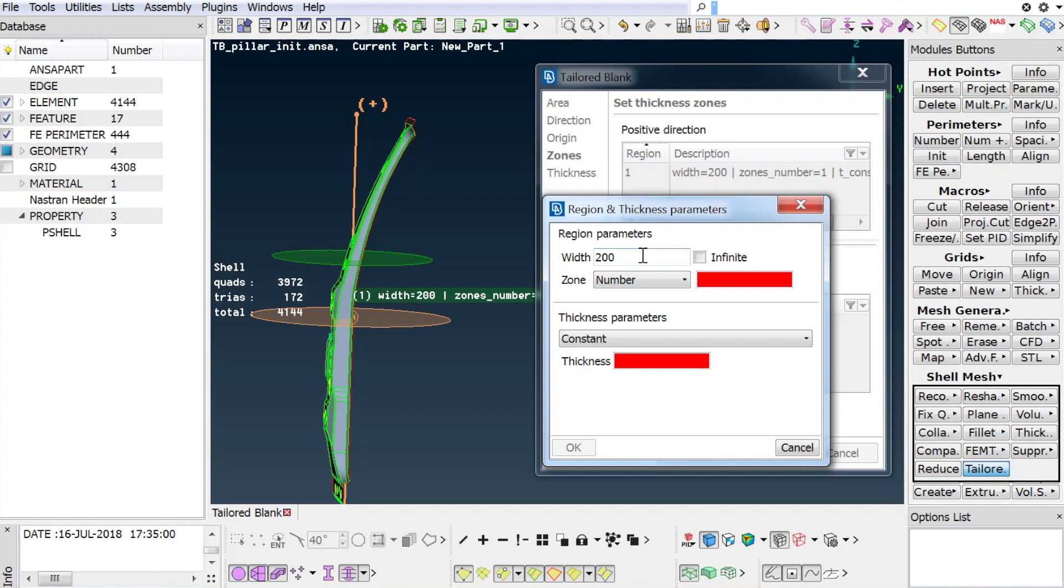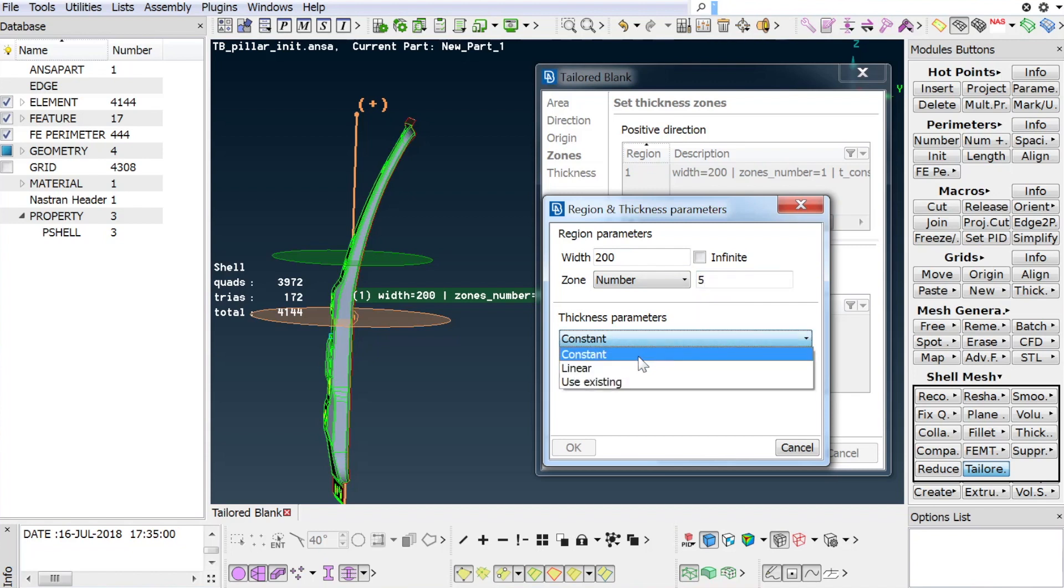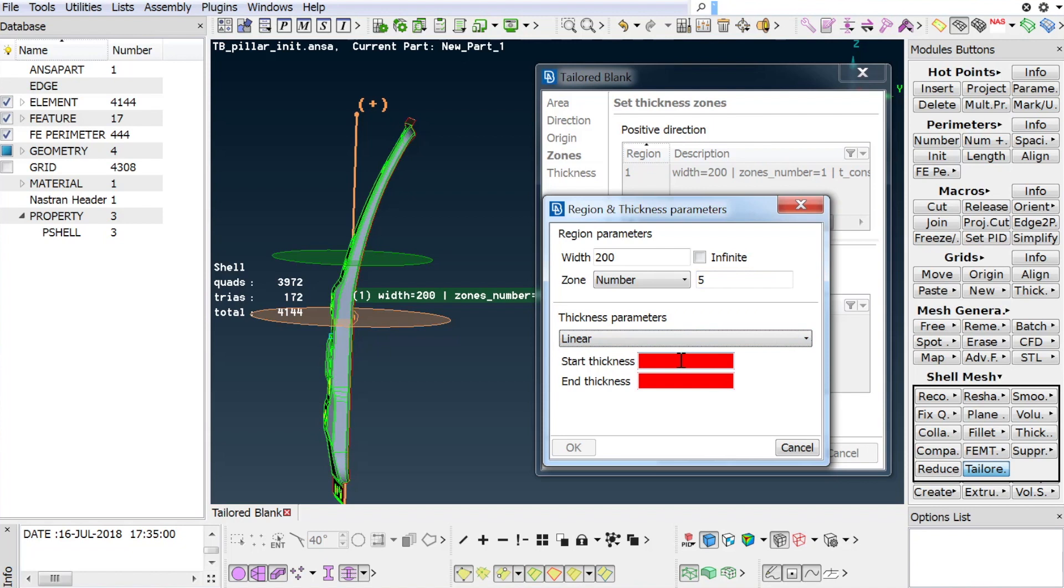The second region also has a width of 200 mm, but will be represented by 5 zones of variable thickness between 1.9 and 1.6 mm.